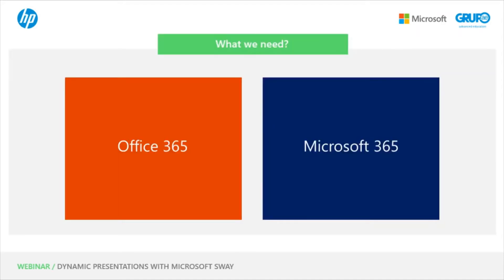The first thing we need to create a Sway is to have an Office 365 account or a Microsoft account. It is not necessary for that account to be educational, but if it is, everything is saved in that account.